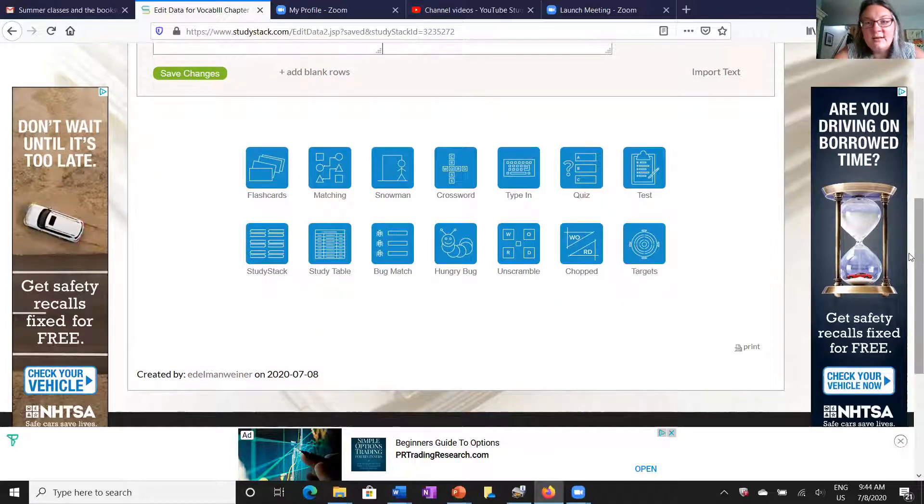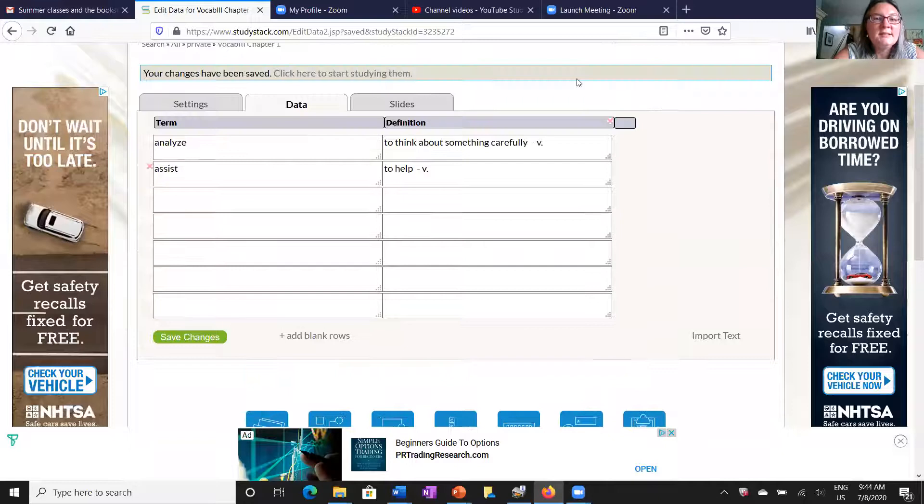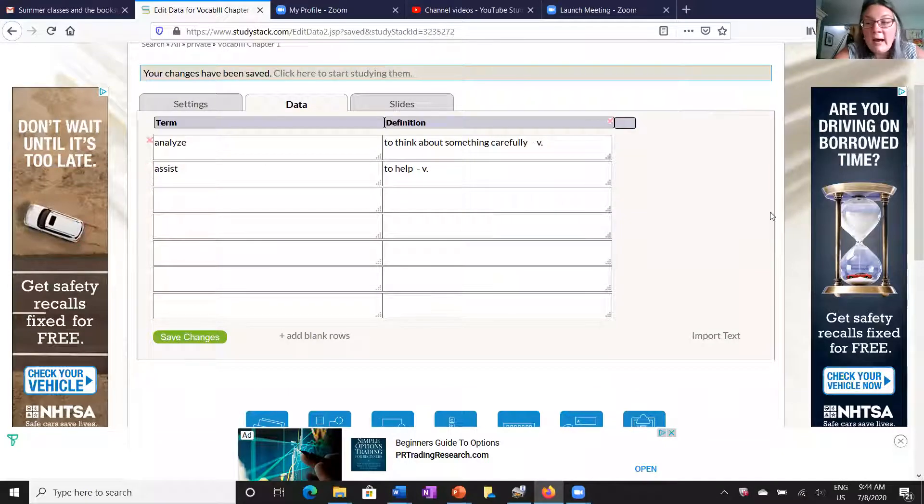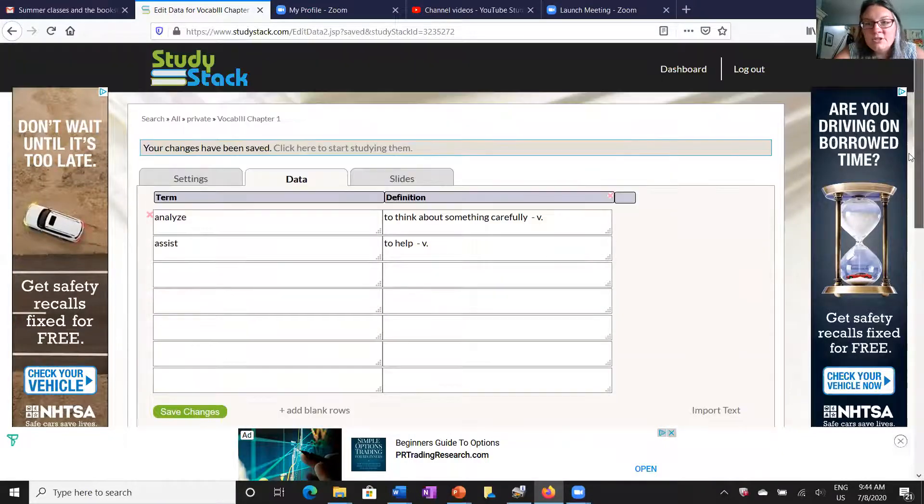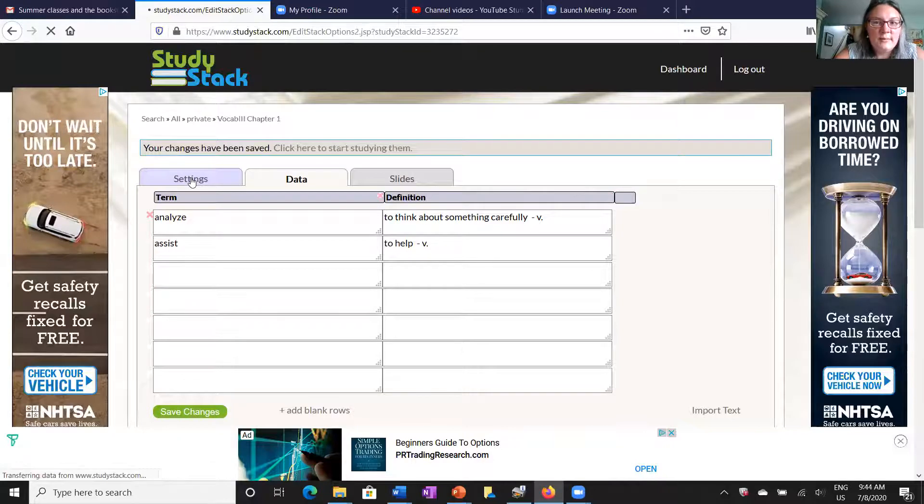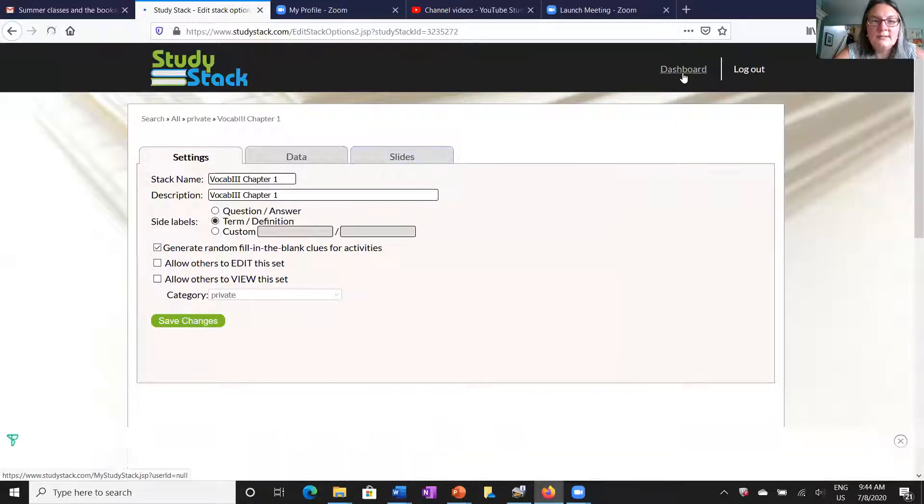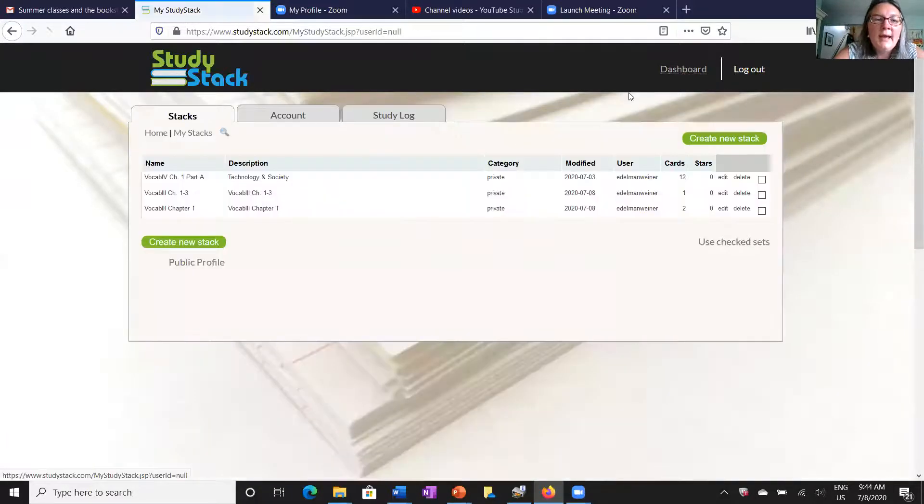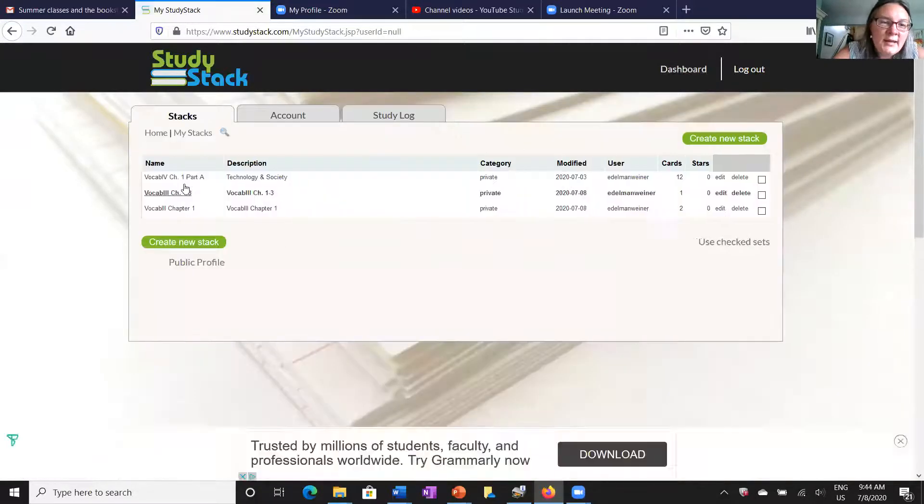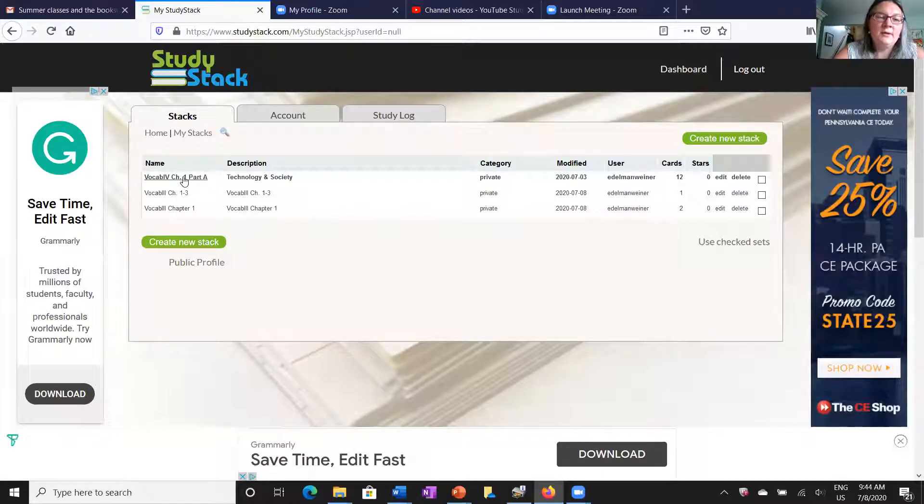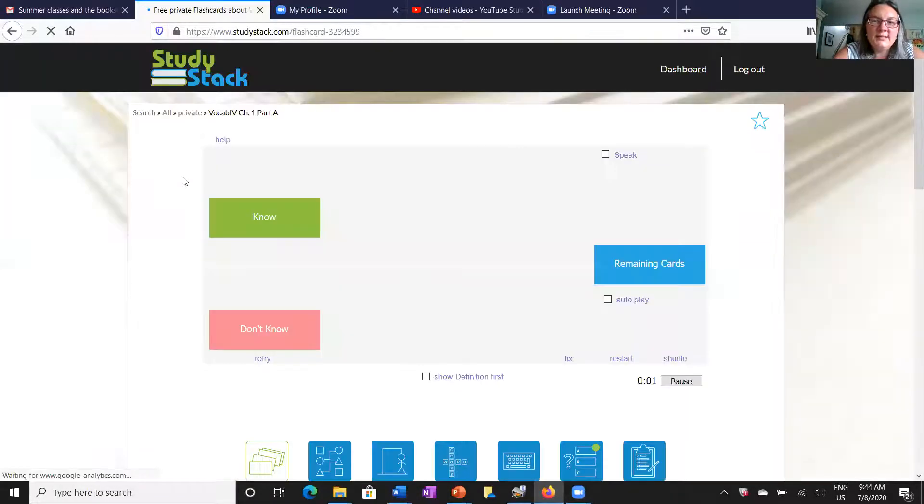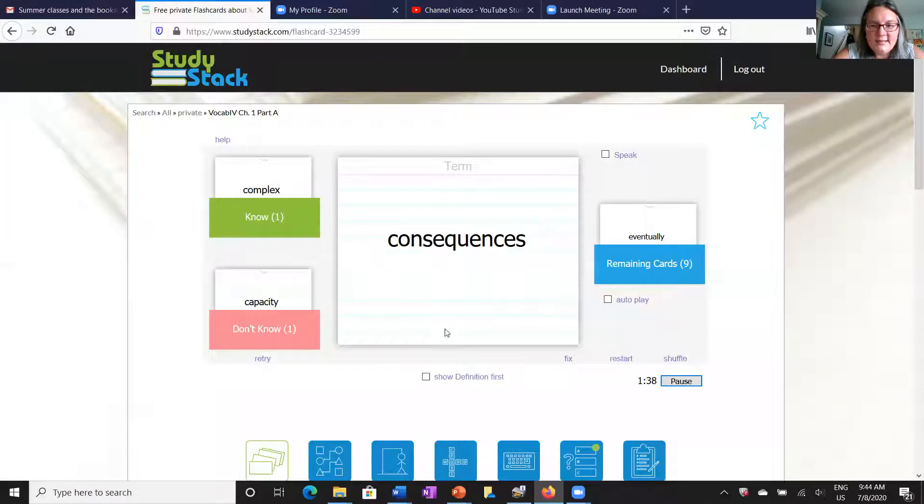I'm going to show you what this looks like. Let me go back to my dashboard up here at the top. You see I already have a stack created. This is for vocab 4 in chapter 1. Let's go ahead and take a look at my stack here.